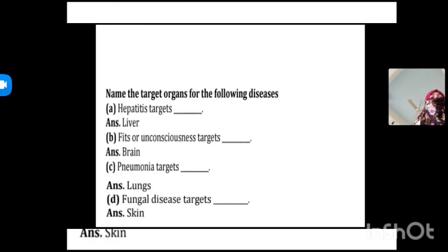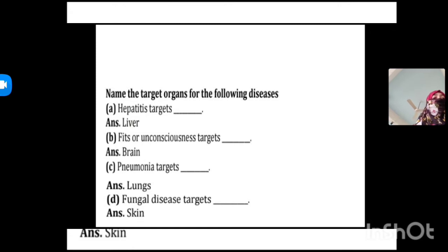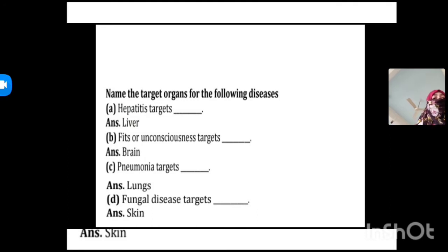Then we have seen fill-in-the-blanks where we identified the target organs for the following diseases: hepatitis targets the liver, fits and unconsciousness target the brain, pneumonia targets the lungs, and fungal disease targets the skin.